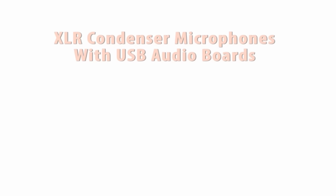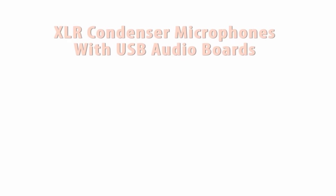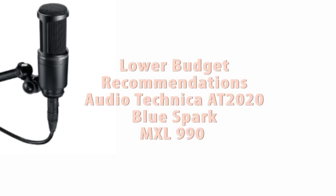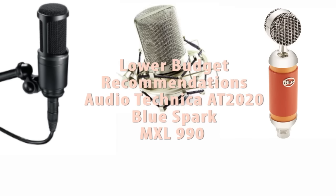A great one to get for solo work is the Scarlett Solo audio mixer which comes with a mic to use for the time being, but if you really want some good starting out XLR mics check out the Audio-Technica AT2020, the Blue Spark or the MXL 990.